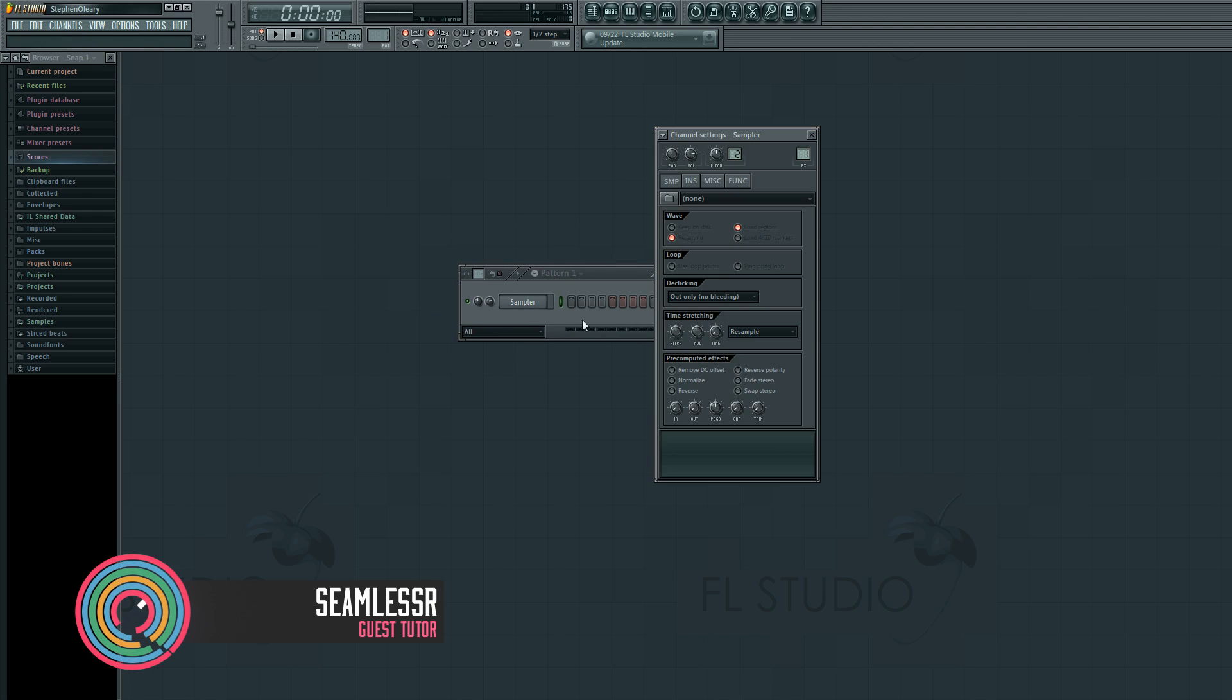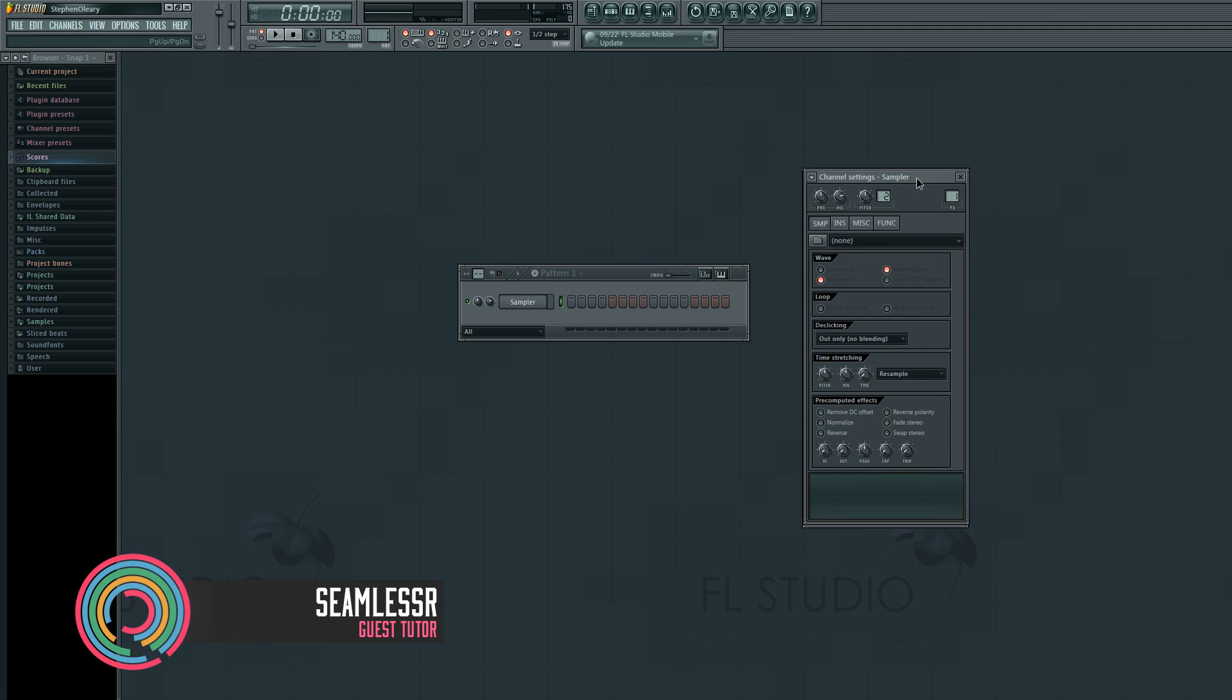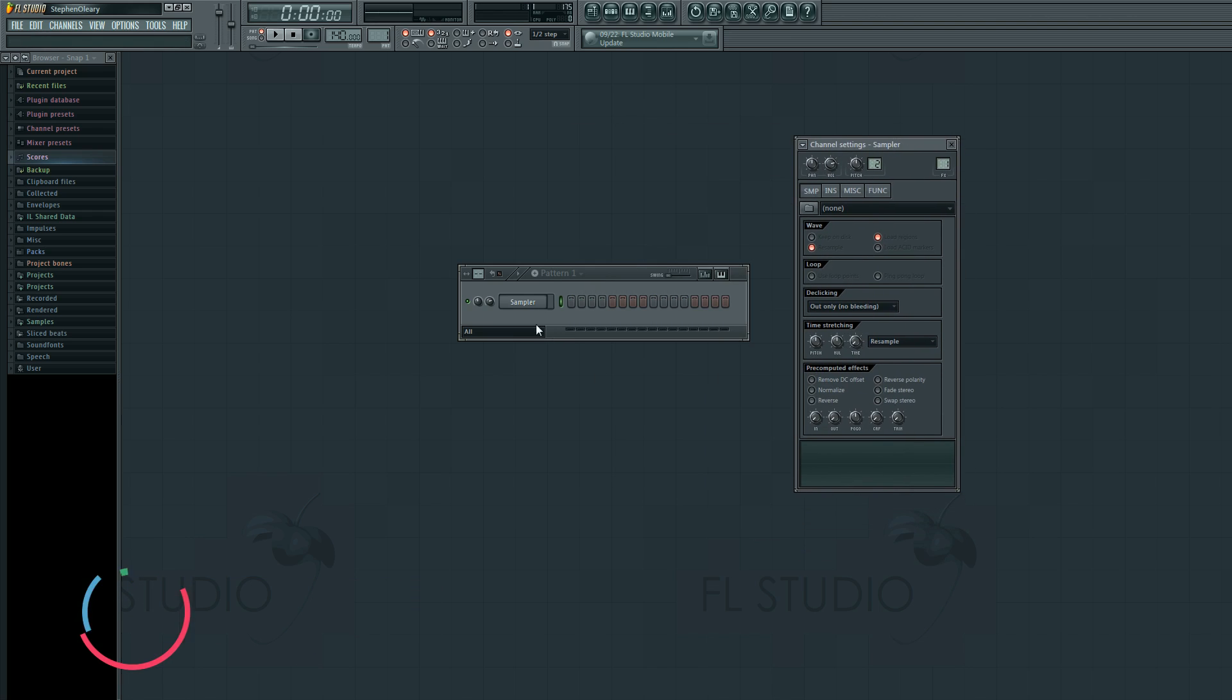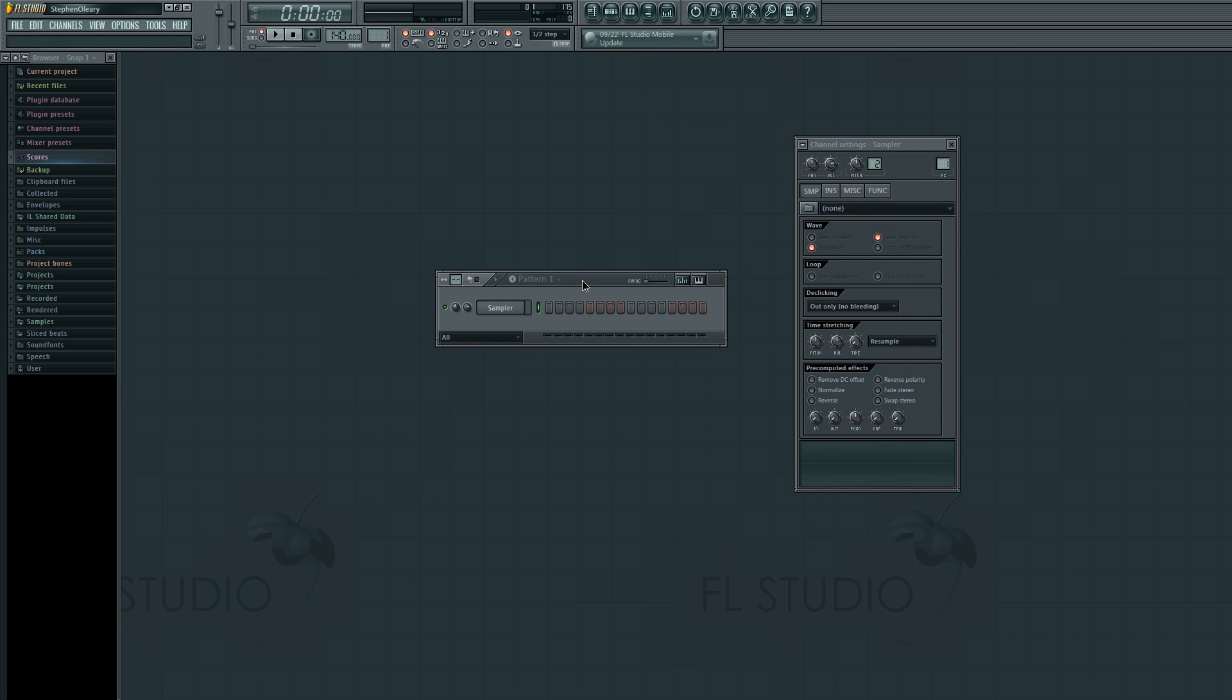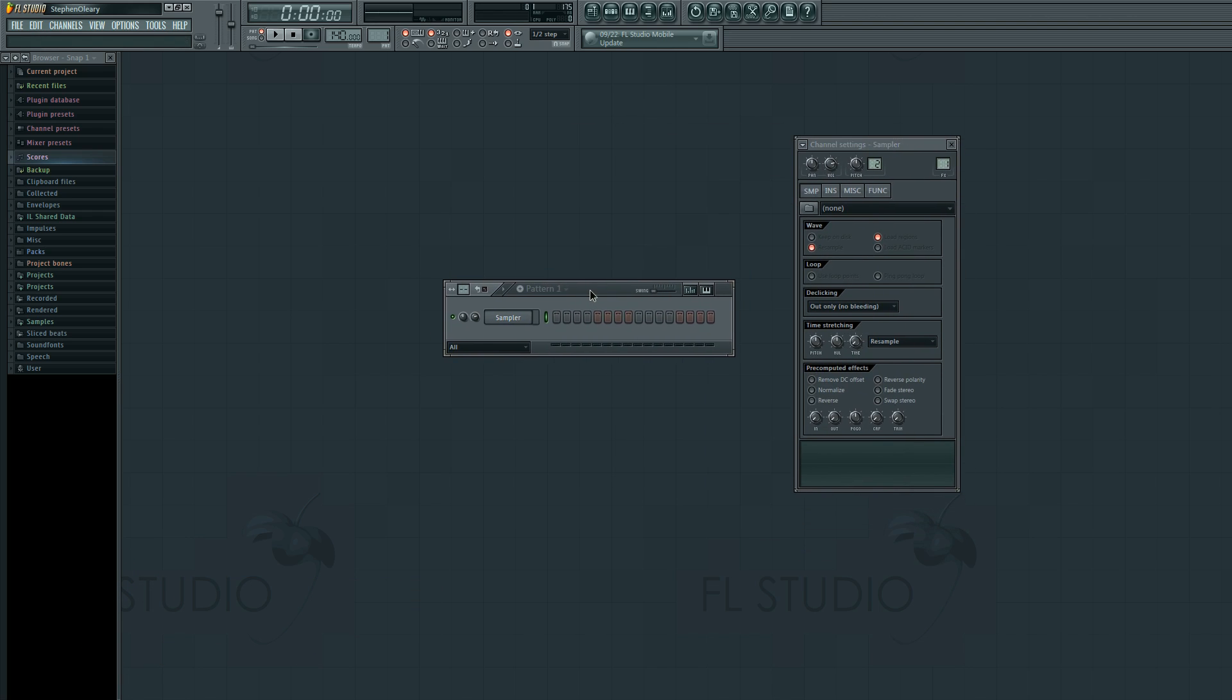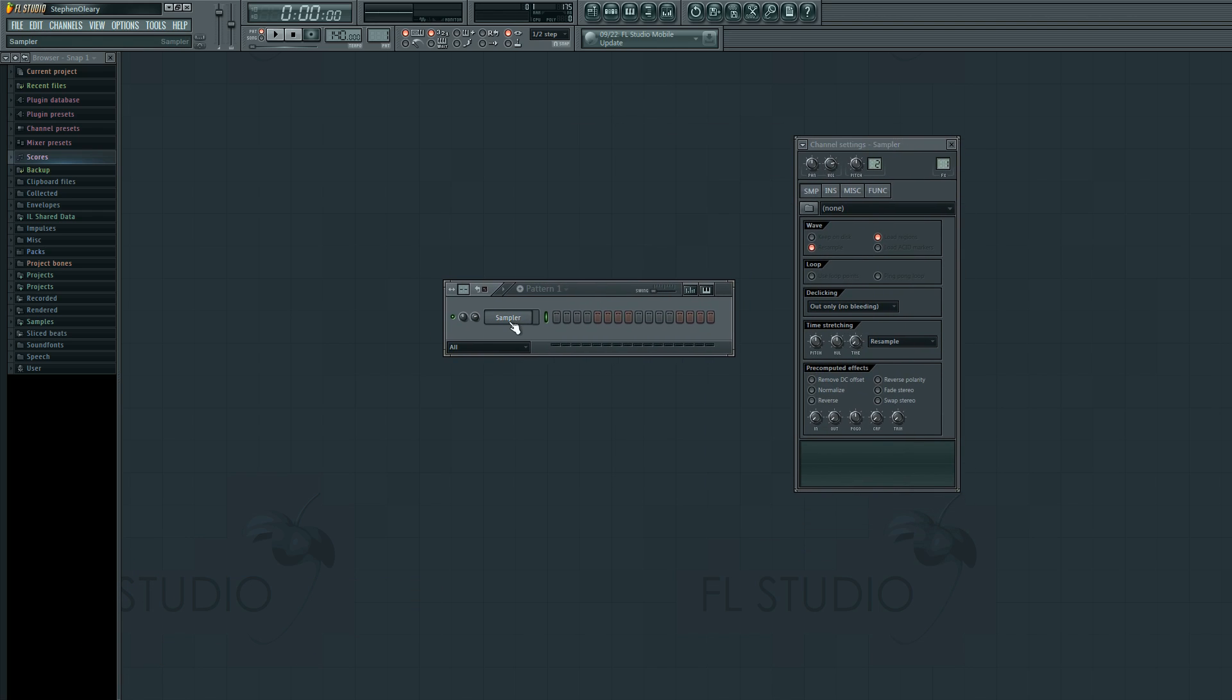This is what this is referred to as, a channel, and when you click on it you get the channel settings window for whatever object this is. You can have various different kinds of channels, a sampler channel is one where you are able to contain samples.